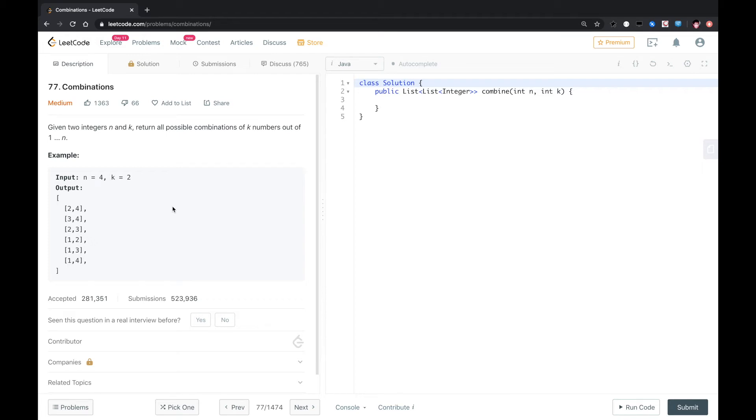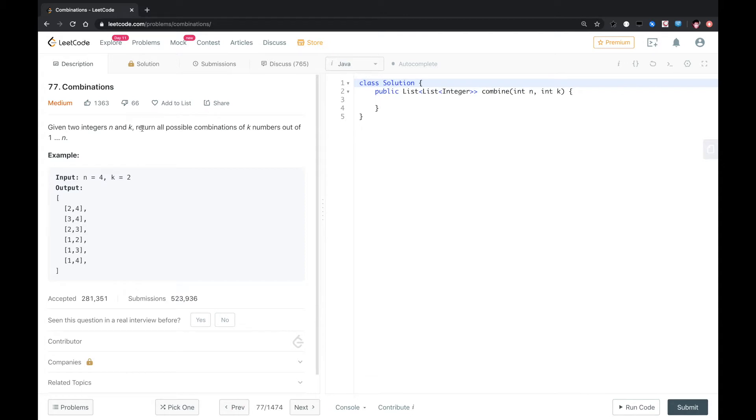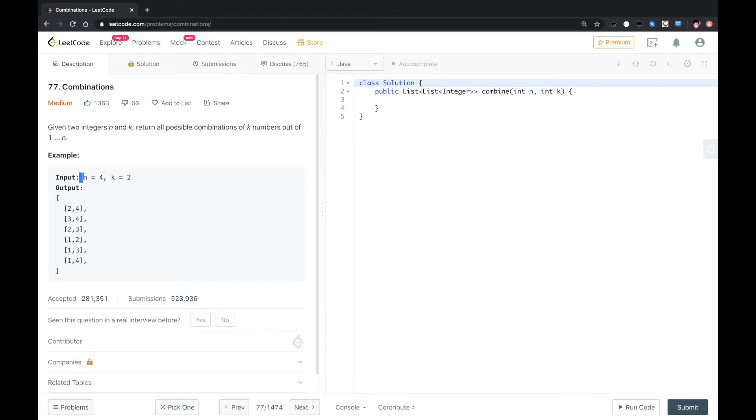Hello, YouTube. This is another LeetCode problem called Combinations. Given two integers n and k, return all possible combinations of k numbers from 1 to n. Basically, some kind of permutation or combination question. So let's do that.